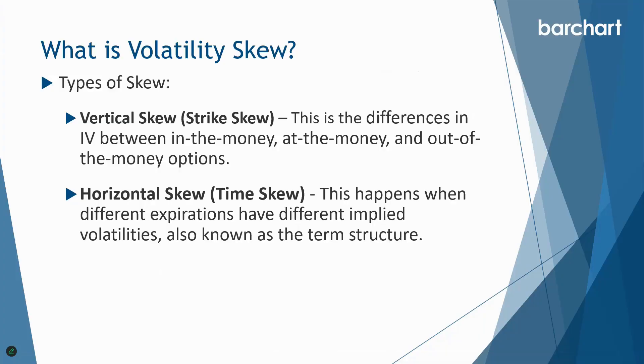The second type of skew is horizontal skew, we call this time skew. This happens when different expirations have different implied volatilities, and it can also be known as the term structure. So let's go and have a look at that.